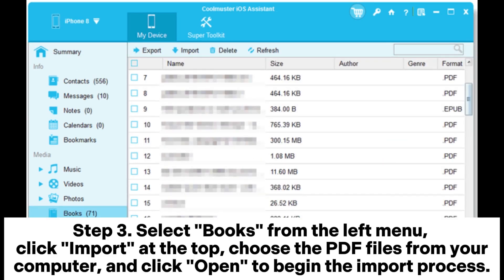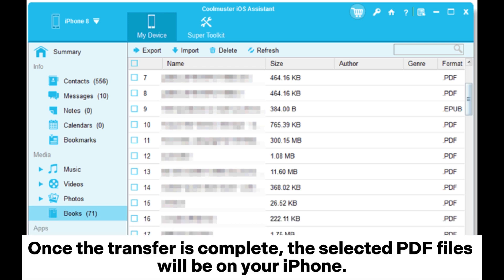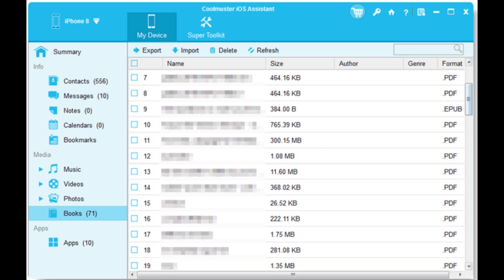Step 3: Select Books from the left menu. Click Import at the top. Choose the PDF files from your computer and click Open to begin the import process. Once the transfer is complete, the selected PDF files will be on your iPhone.